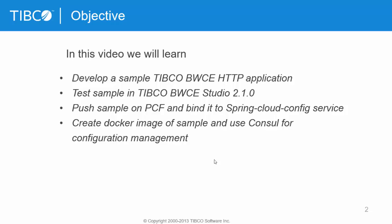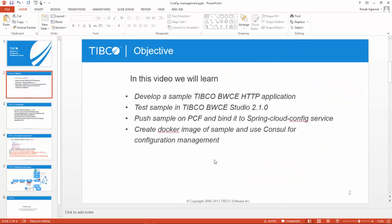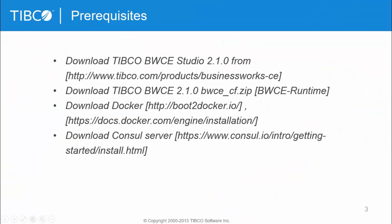Prerequisites are: you need to download TIBCO BWCE Studio, bwce_cf.zip file which is basically the runtime of BWCE, Docker, and the Consul server.